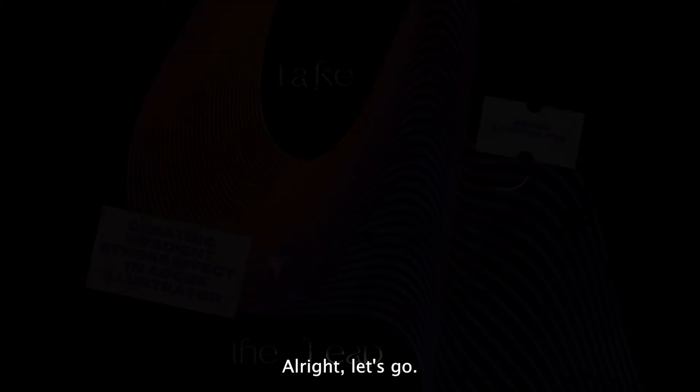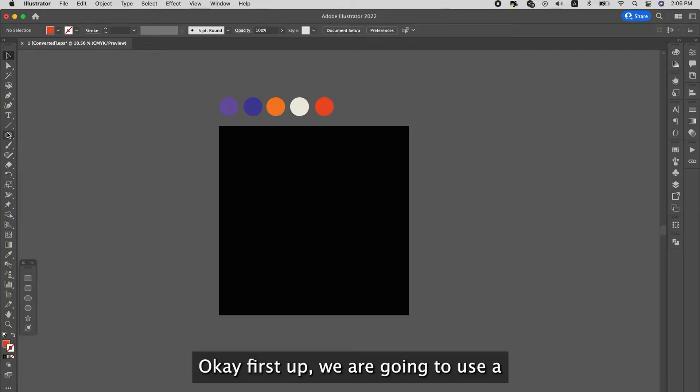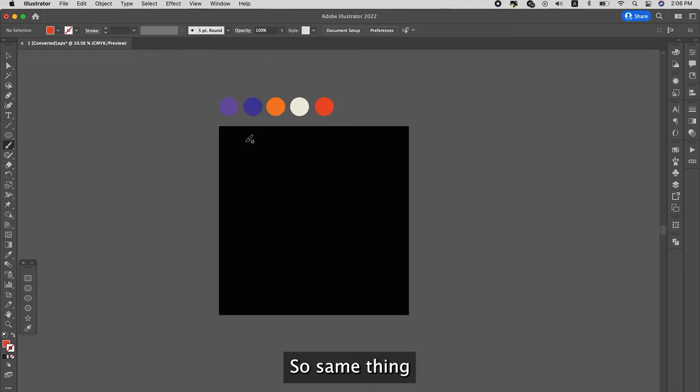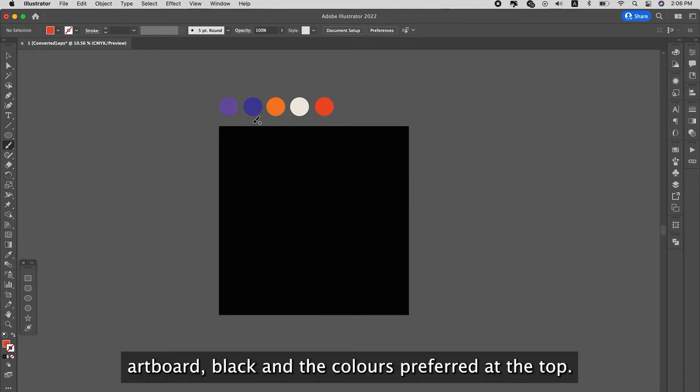Alright, let's go! Okay, first up we're going to use a black background for this. So same thing, artboard, black, and the colors from TikTok.